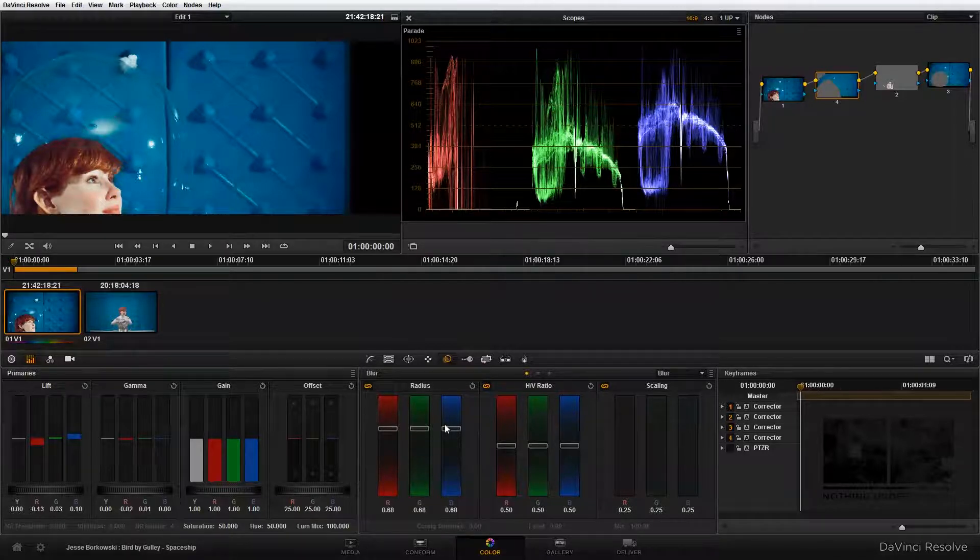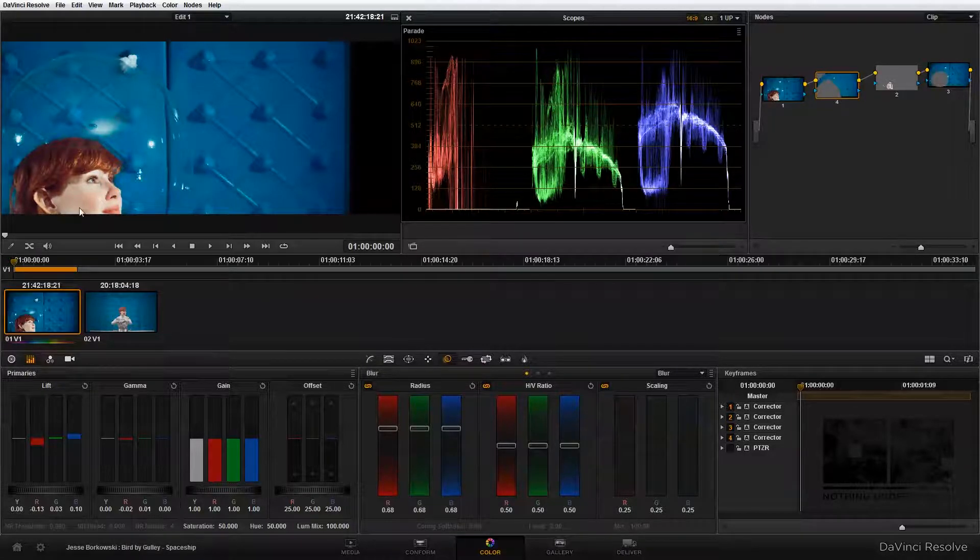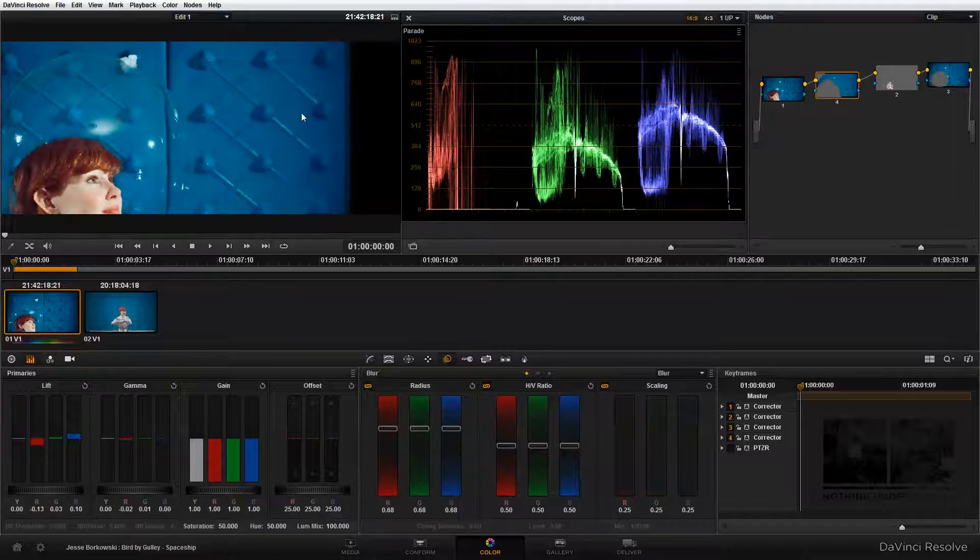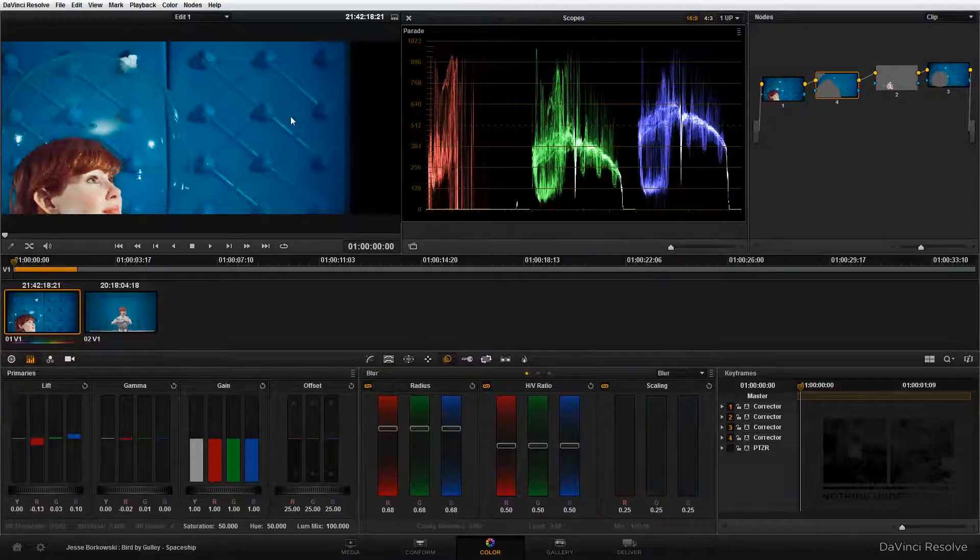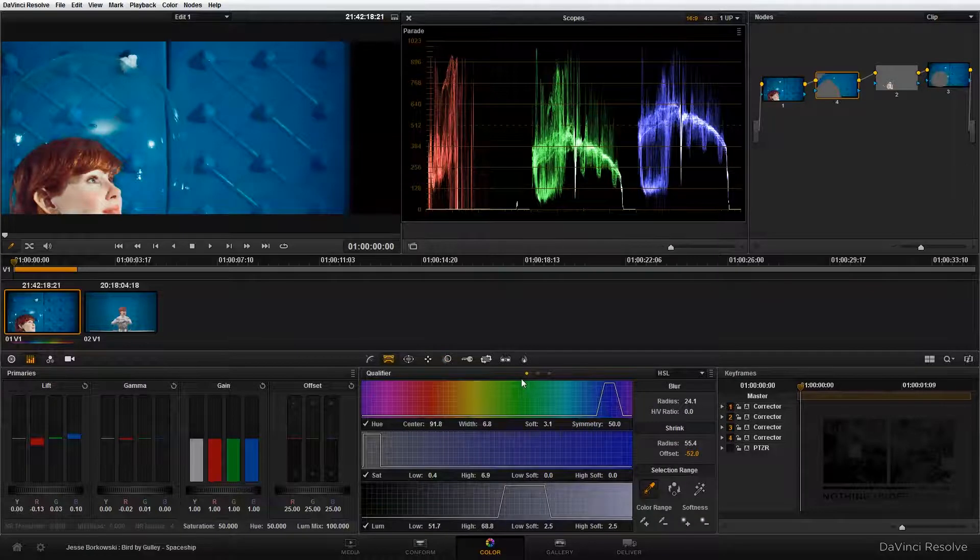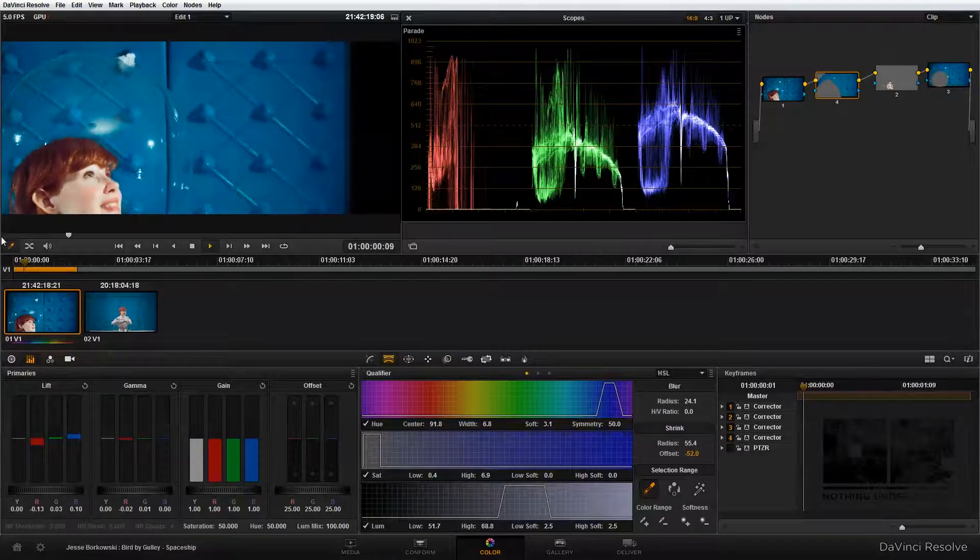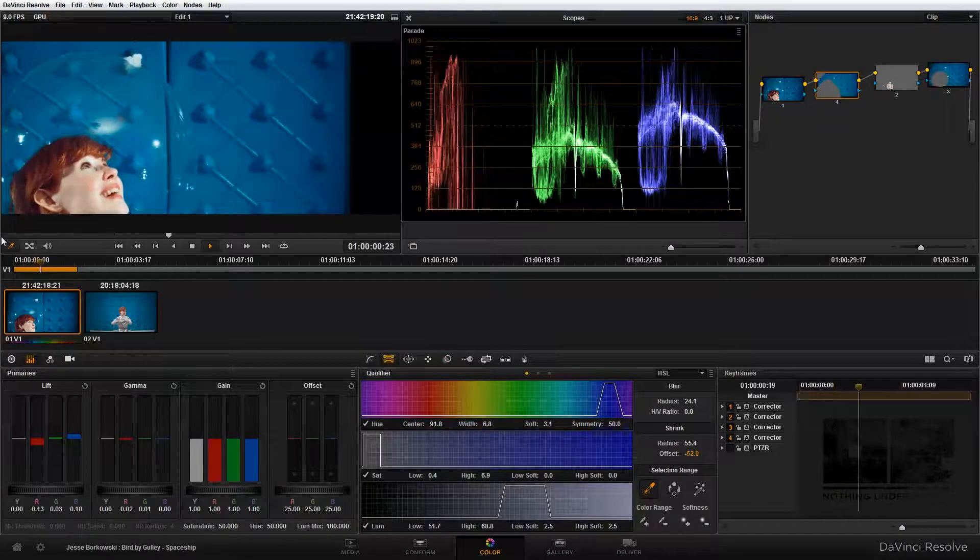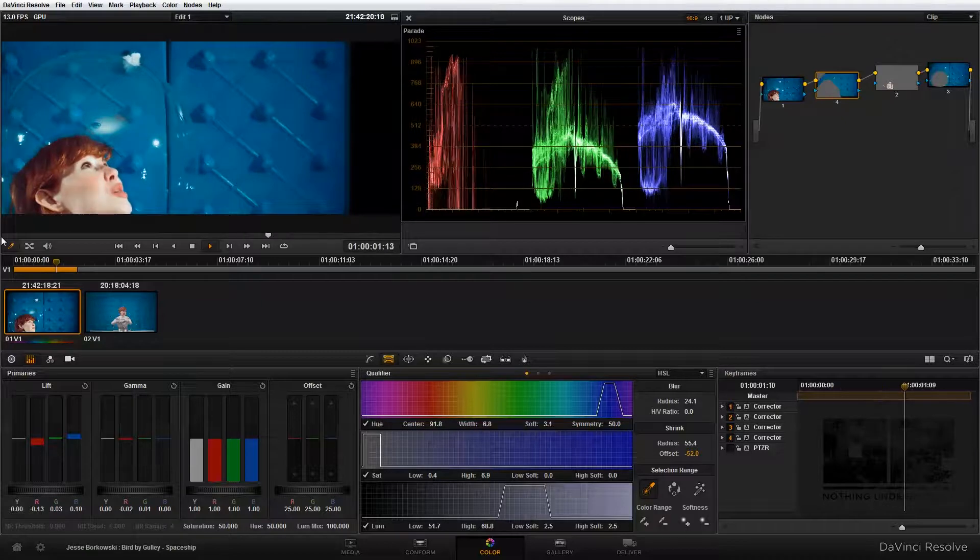Now when I play this back, there might be some areas where the qualifier shows through where we might have to go back in and adjust our qualifier to make sure that it looks okay. You can see that everything looks pretty good.